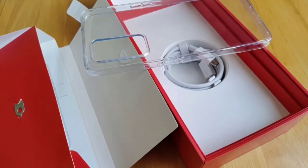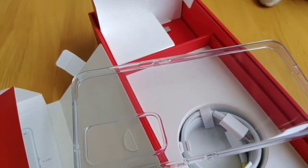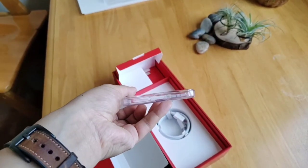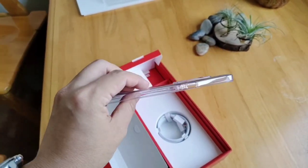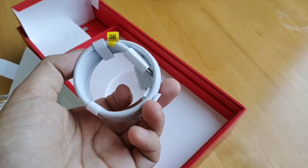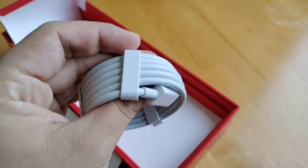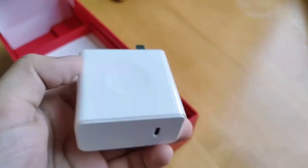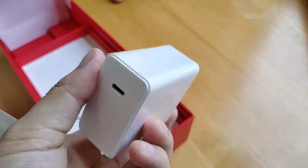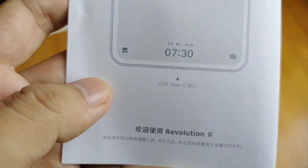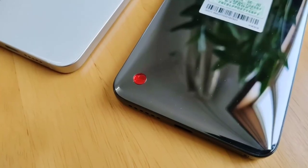The box also comes with a transparent case which is flexible and looking good in quality. There's also a USB Type-C cable here and the best part, it comes with a 55W super fast charger capable of charging your device within 30 minutes.